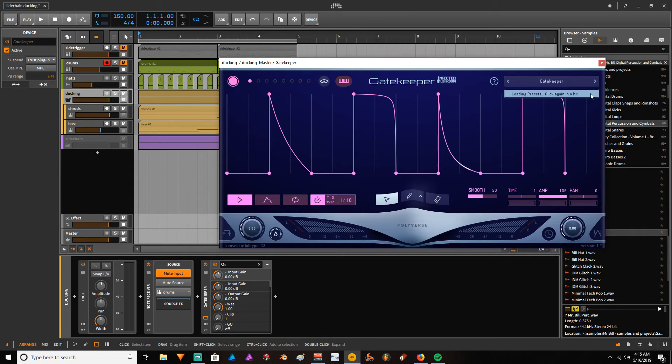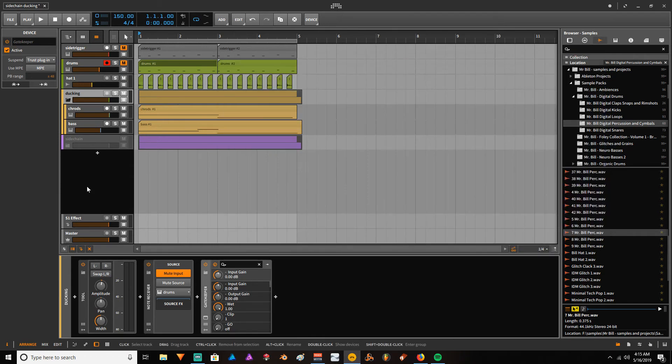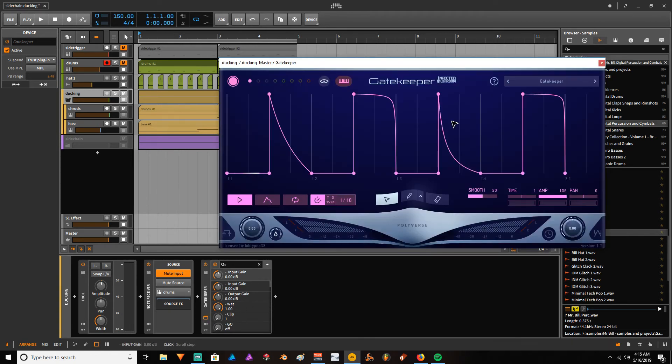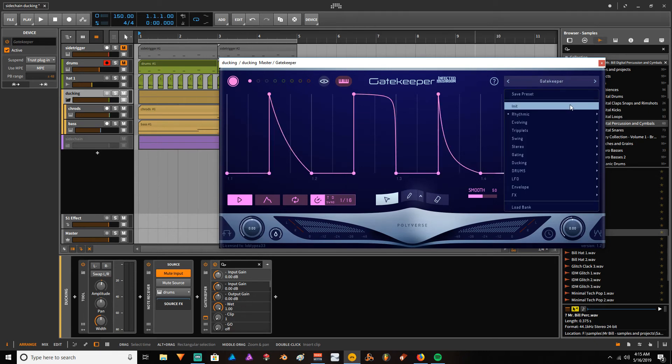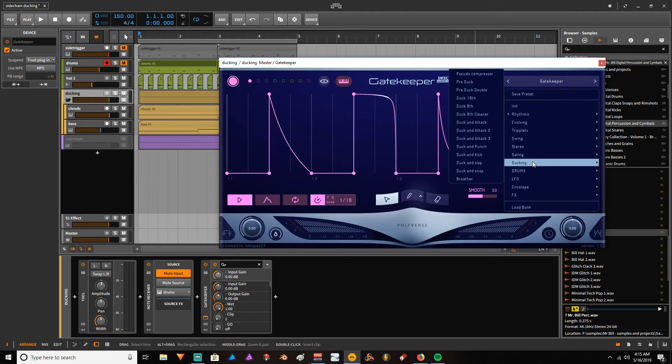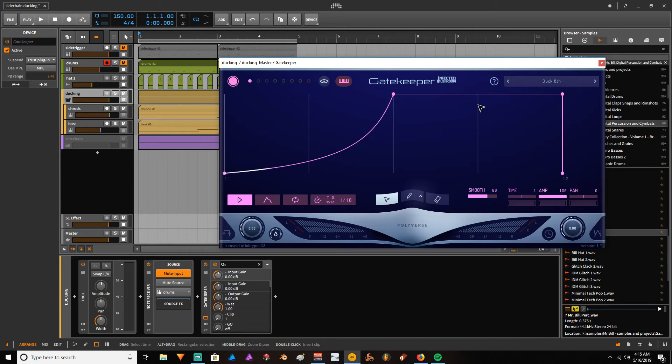If you go here to Gatekeeper in the audio effects, when it shows up it has this curve loaded, and you need to give it a chance to load your sound and presets. It's a bit weird, but yeah. Let's close this and open it again.